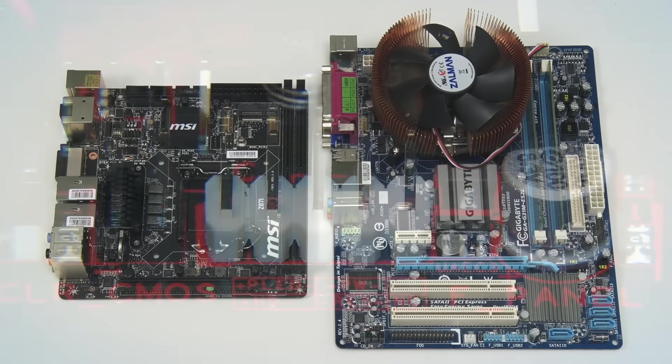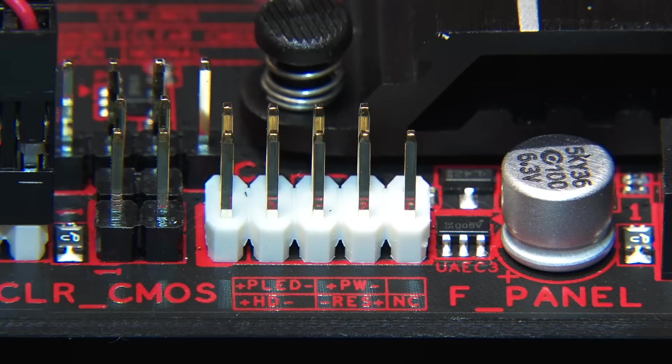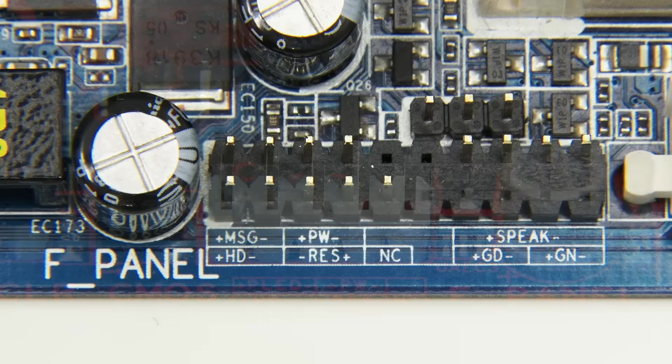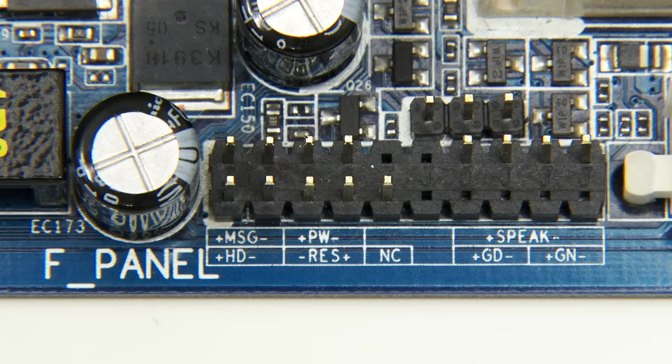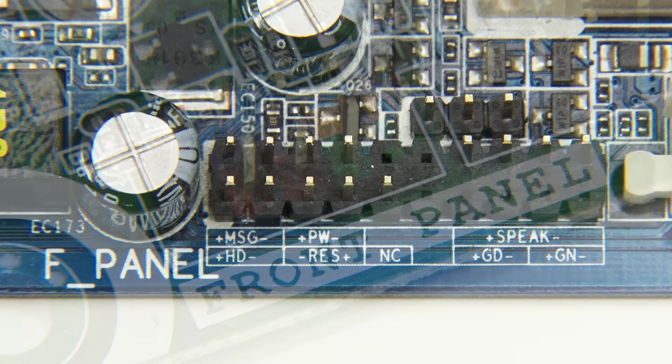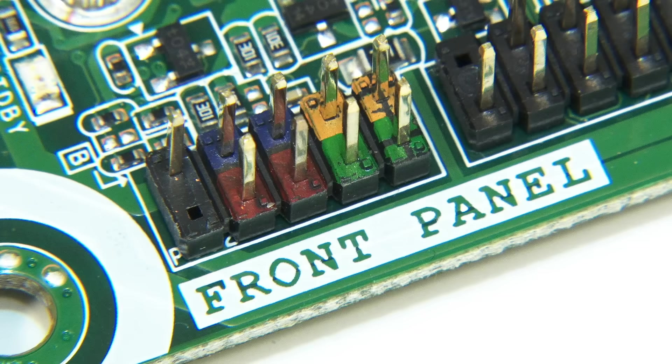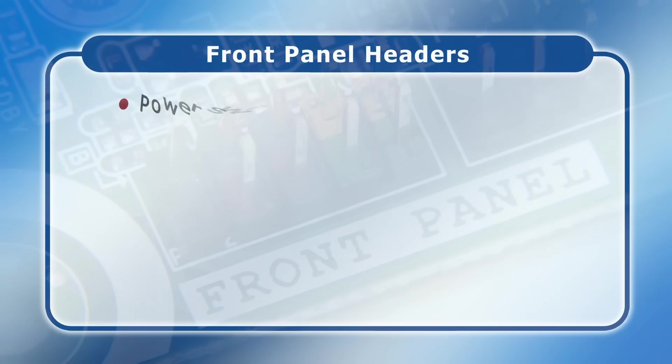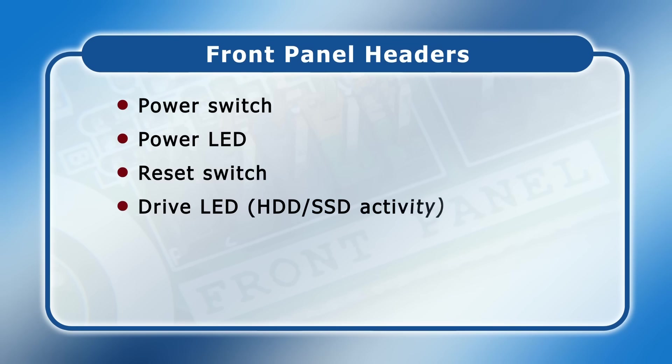If we take a closer look at some front panel headers, we can see that the exact pins vary, with not all motherboards offering all possible connections and not all motherboards having the same pin configuration. However, there will always be pins for a power switch, a power LED, a reset switch, and an LED for indicating the activity of a hard drive or SSD.